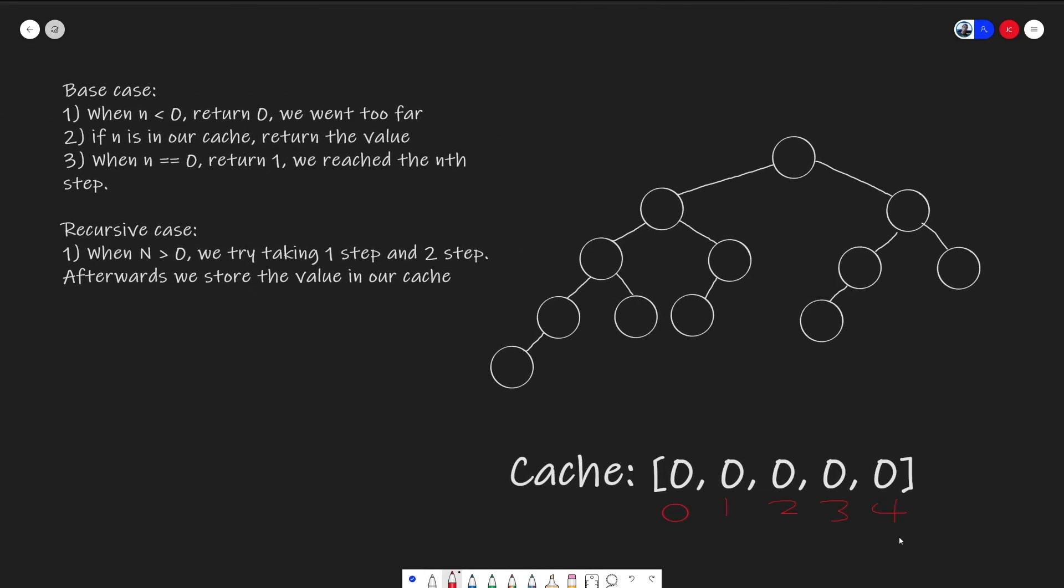In our base case, if n is less than zero, we would like to return a zero back. This demonstrates that we have already walked too far. And on step two, if n is already in our cache, we can just reuse the value. And finally, step three, if n is equal to zero, we have reached our n step. So we would like to return one back.